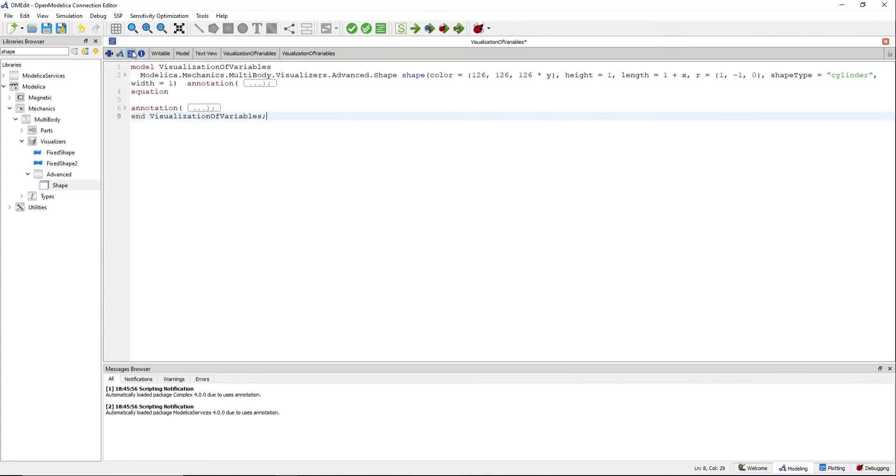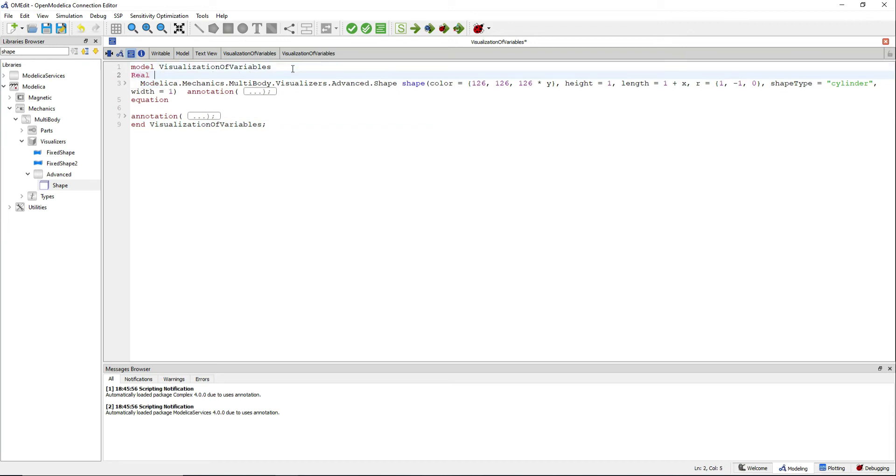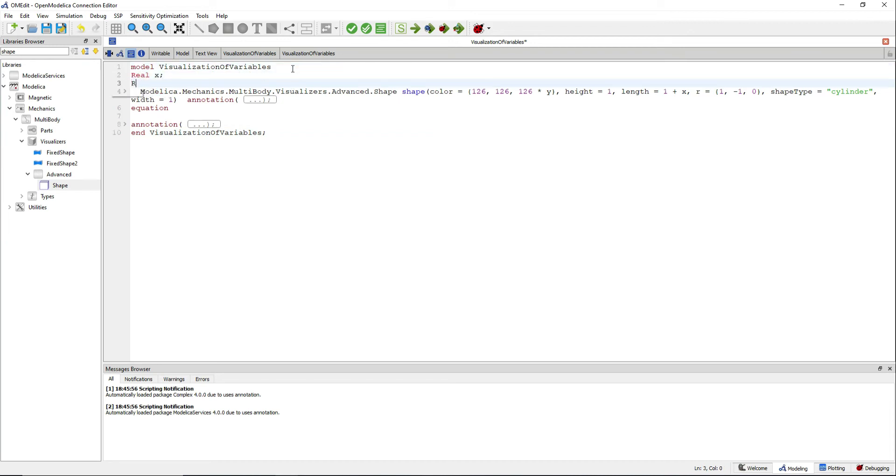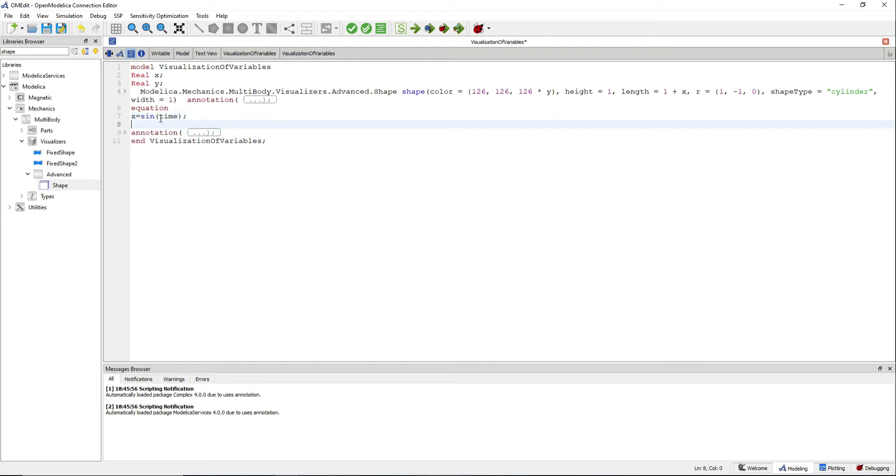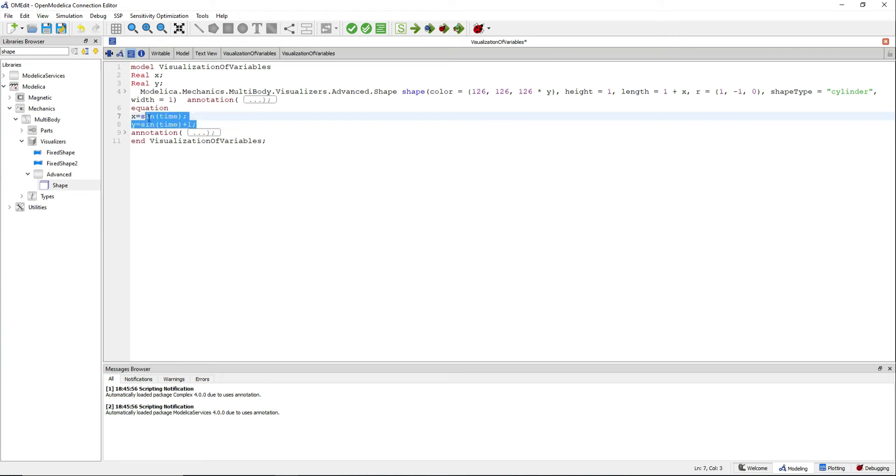Go to the text view and add two real variables x and y. X is defined as the sine of the time which will make our cylinder shorter or longer, and y is the sine of time plus 1, so we don't go to the negative values of the RGB colors.